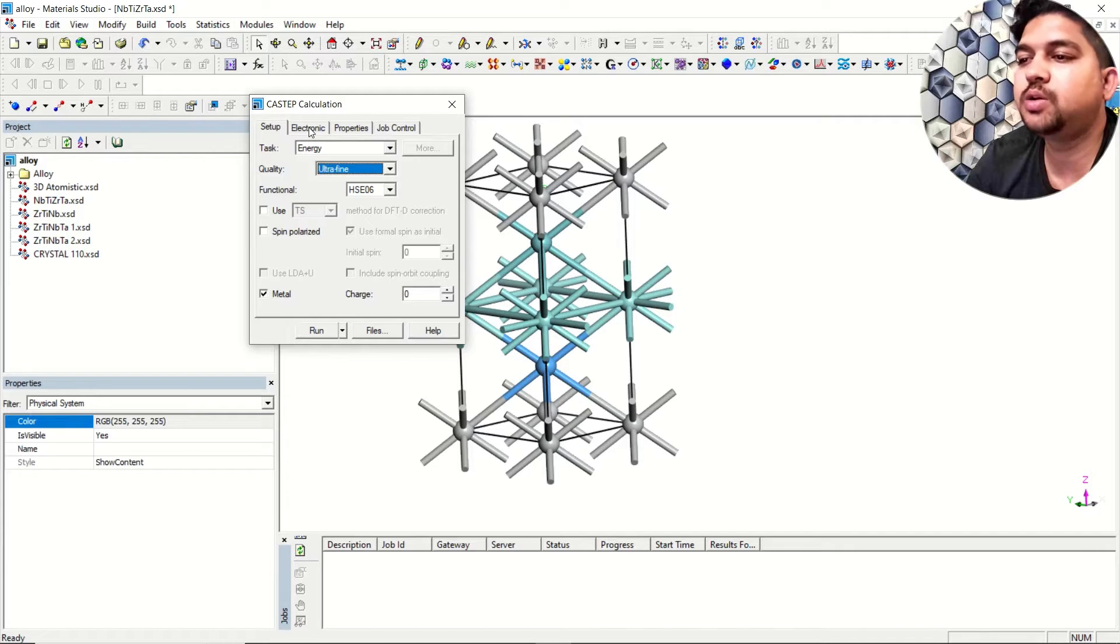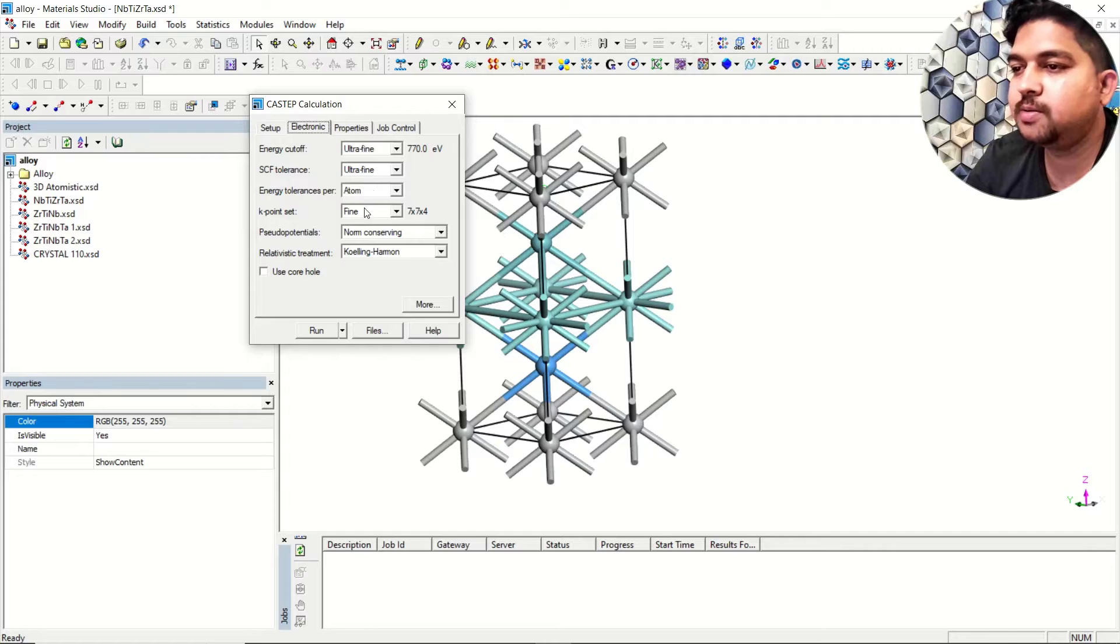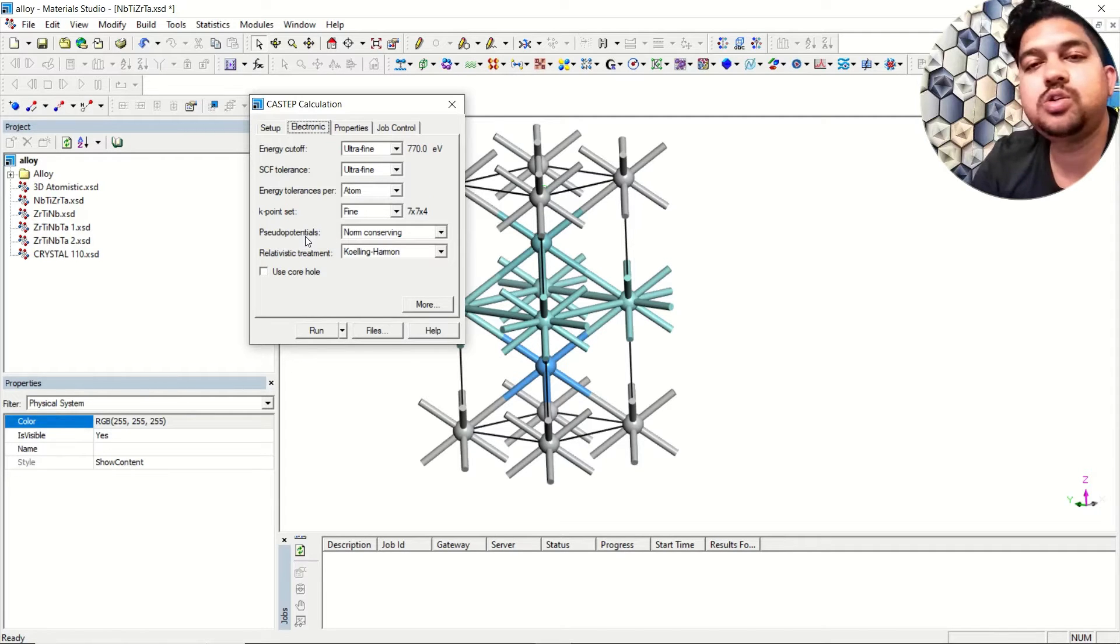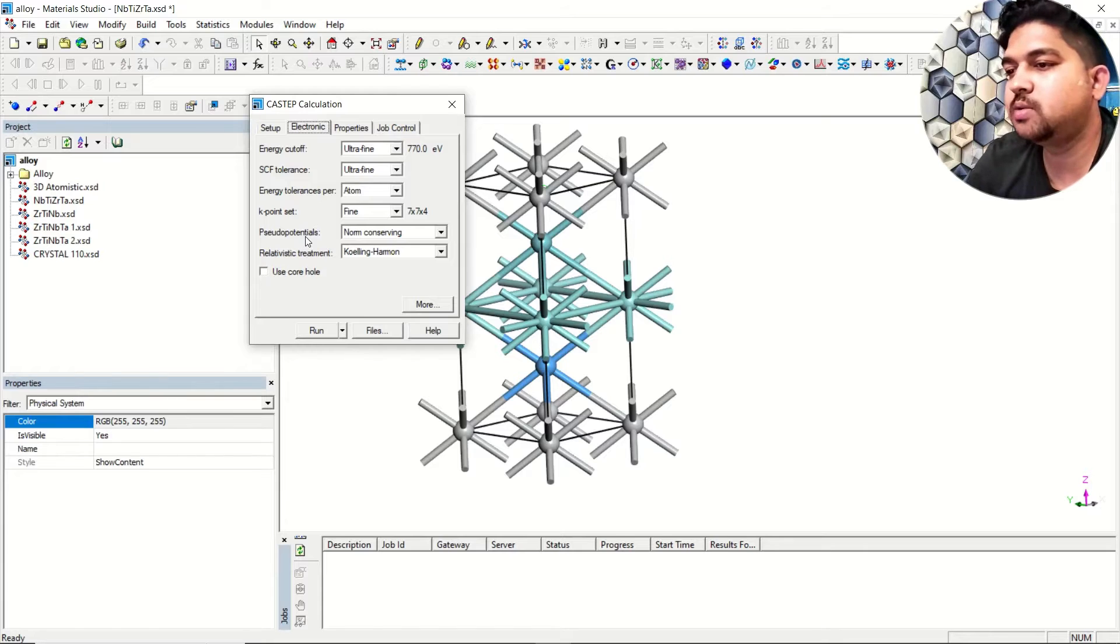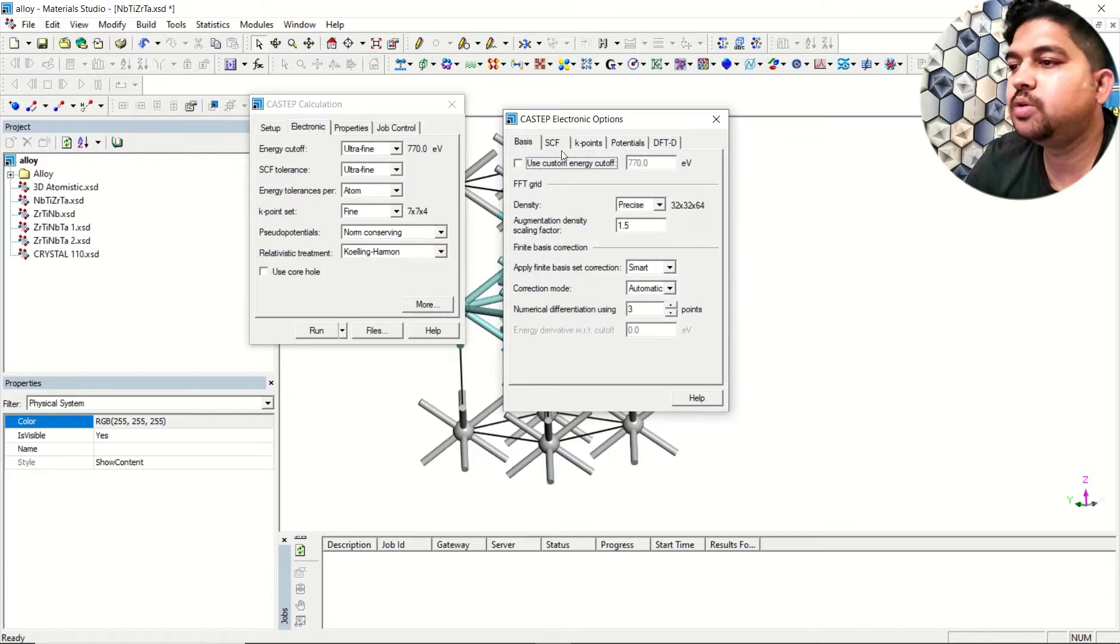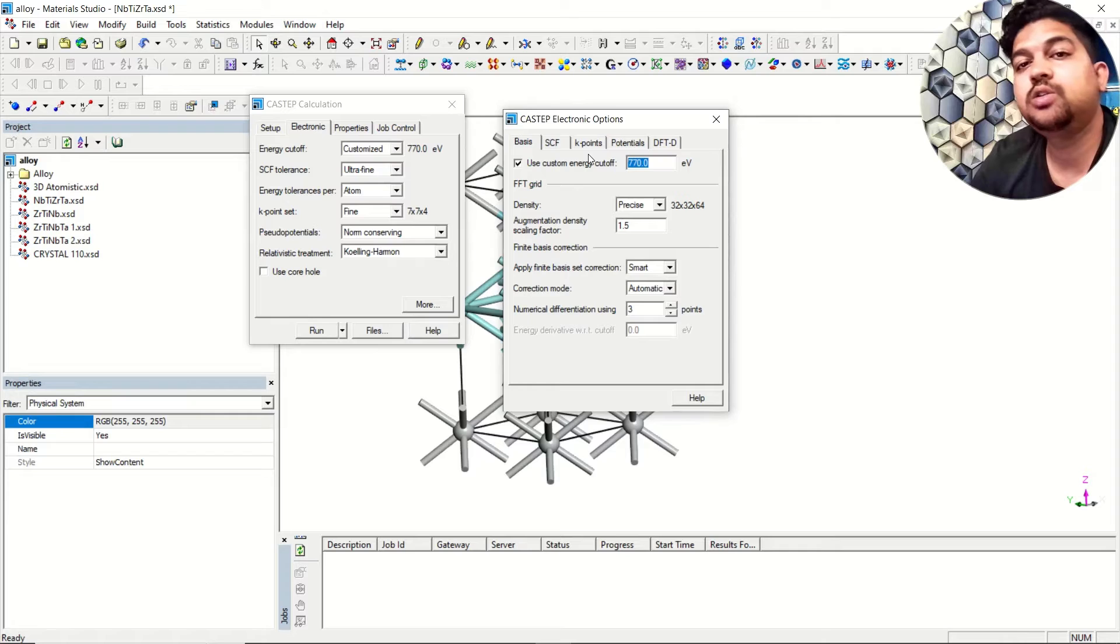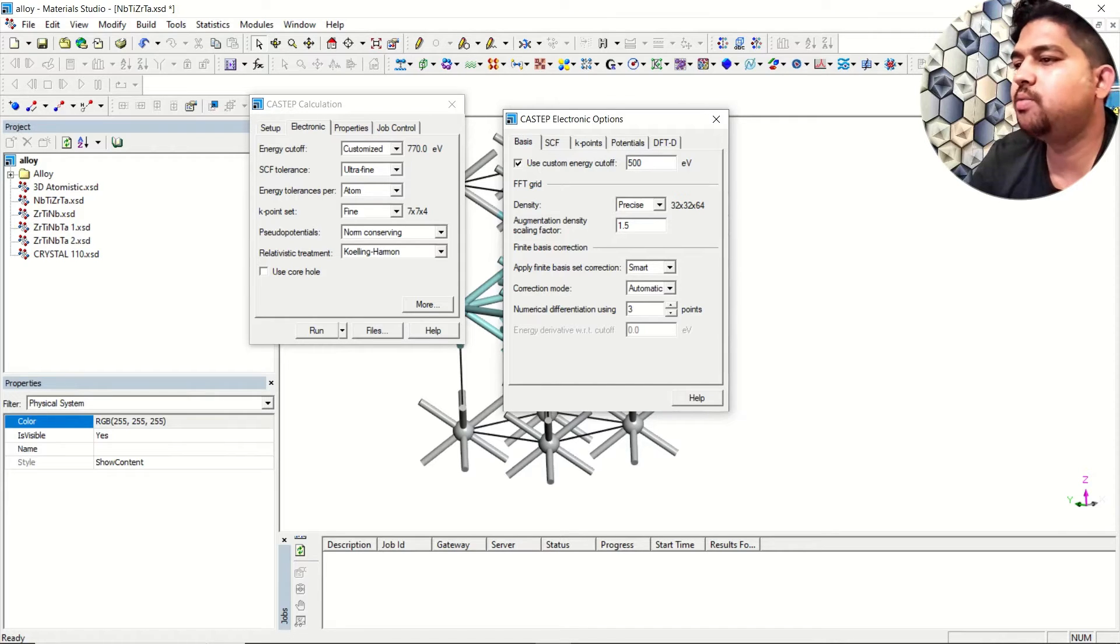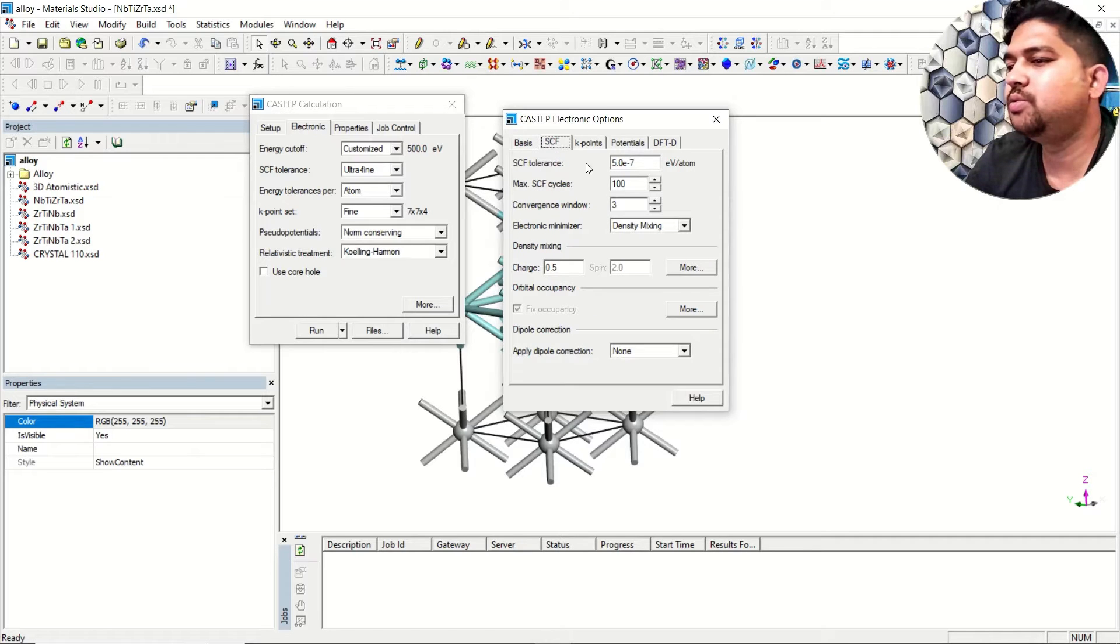Go to the electronic, we'll select ultra fine here. In the energy tolerance per atom k-points just select fine. For pseudo potential, generally HSC06 uses non-conserving pseudo potential so we'll select non-conserving. Then you can go to more and give the custom energy. Increasing energy cutoff will increase your computational power and time, depending on your system and accuracy. I am using 500 eV.